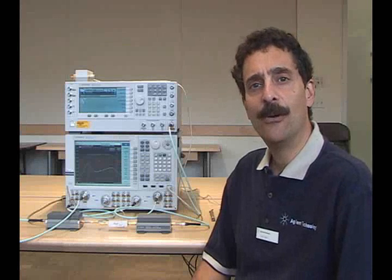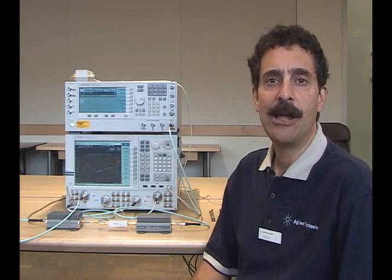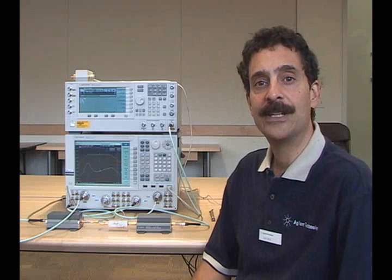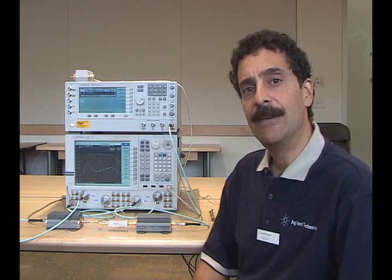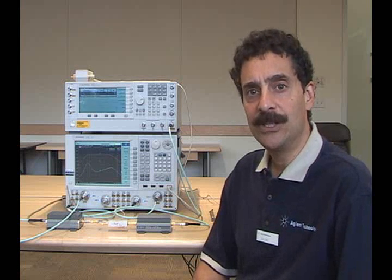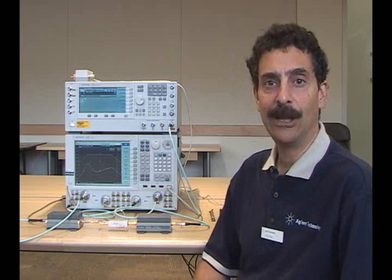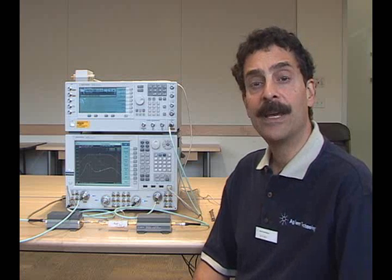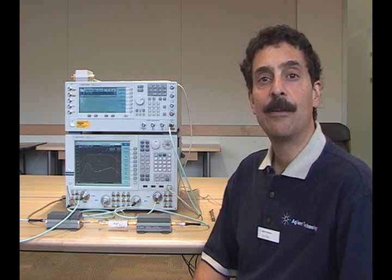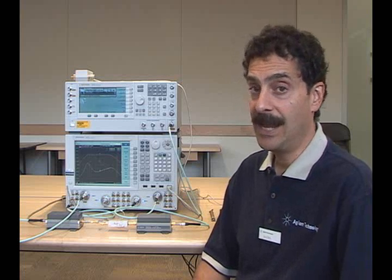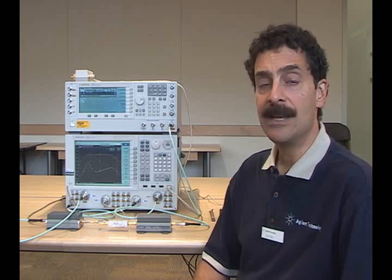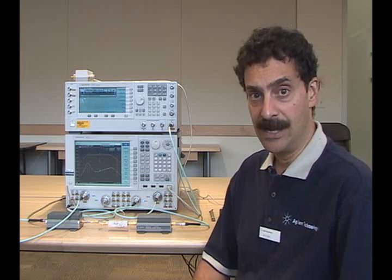Hi, I'm Dave Ballow of Agilent Technologies' Component Test Division, and I'm going to give you a demonstration today of our new Embedded LO application. This application runs on our PNA series and PNAX series network analyzers.